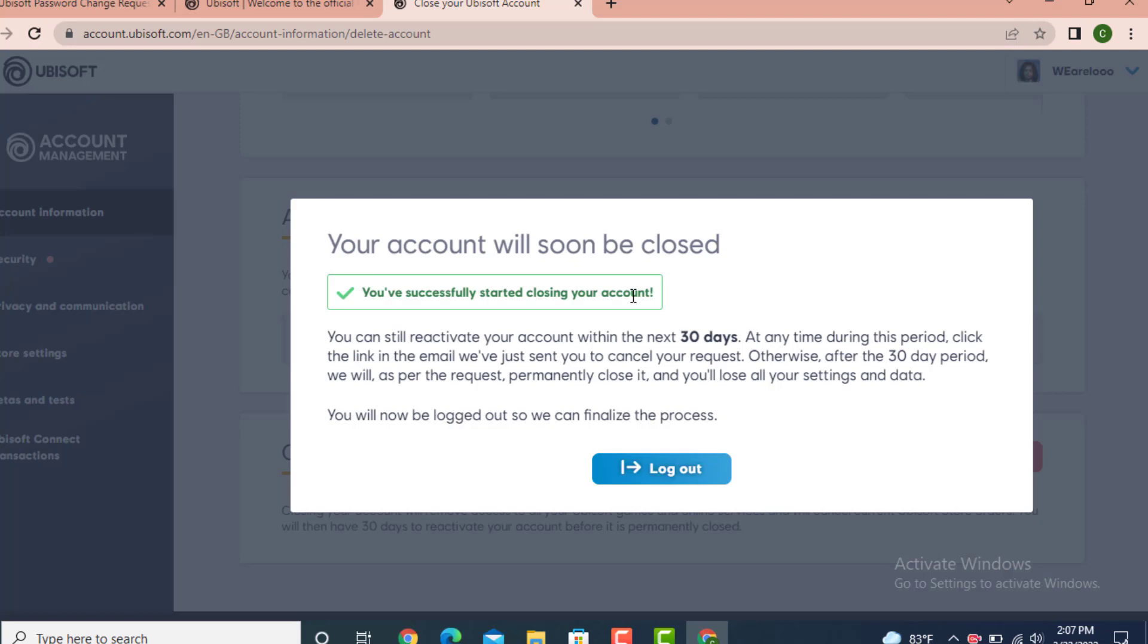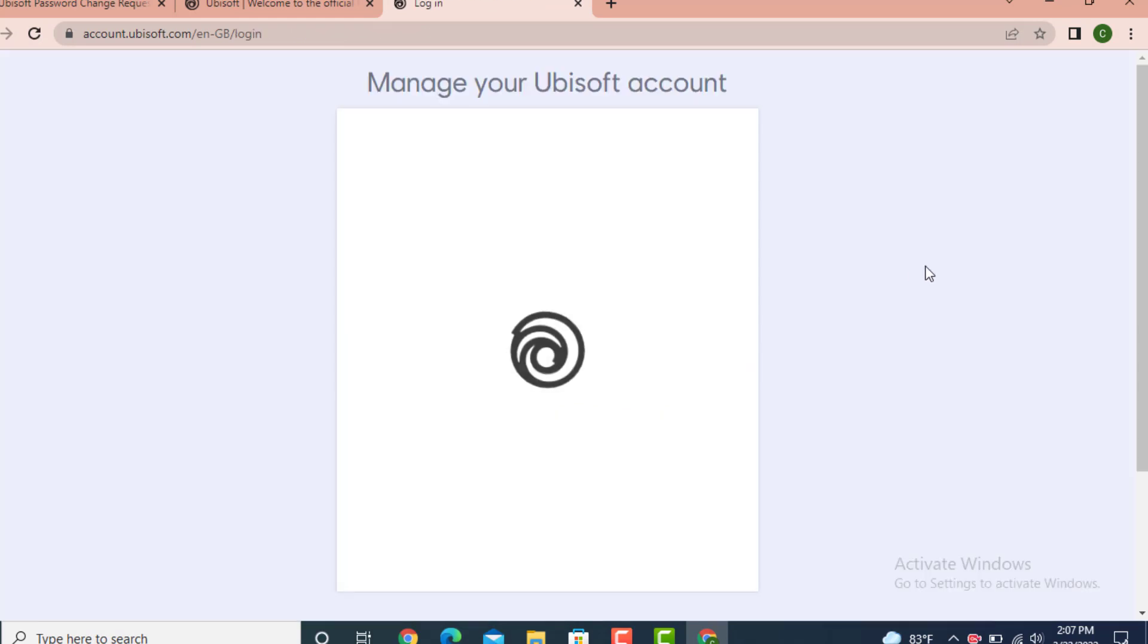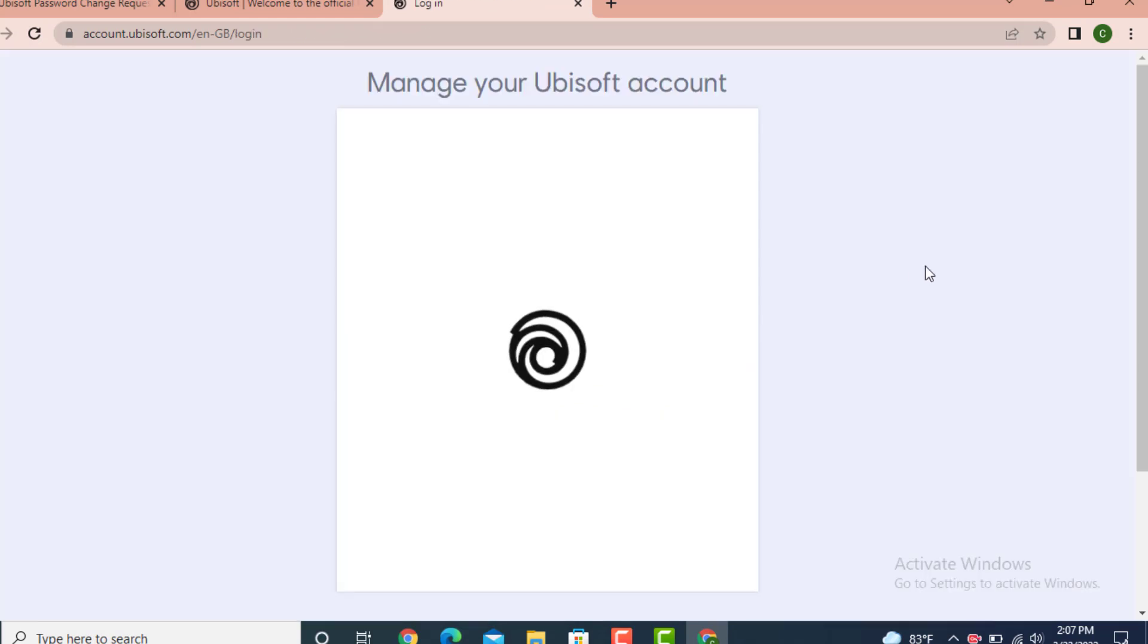Now tap on Logout and your account is closed or is in the process of deleting. That's all for today's video. I hope the video was helpful. Don't forget to like, share and subscribe. Thank you for watching.